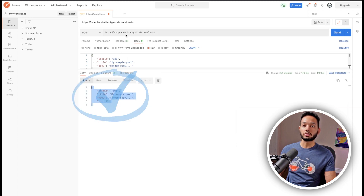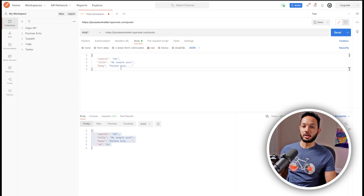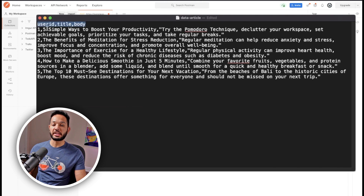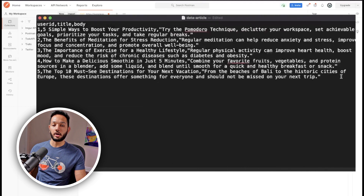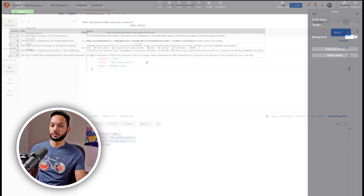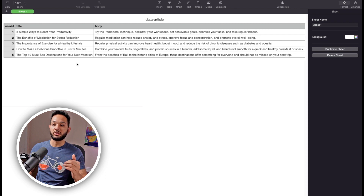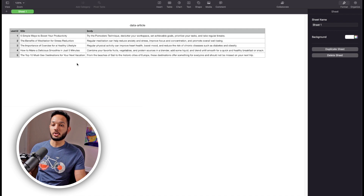Now what we need to do is replace these values with our CSV variables. I've already created a CSV file — let me bring that up. It has headers: userId, title, and body, with data for five rows. I'm opening it in a spreadsheet app so it's nicely formatted. You can see userId, title, and body columns. When we run this, it's going to make five different API calls with this different data and we'll validate that with some tests.